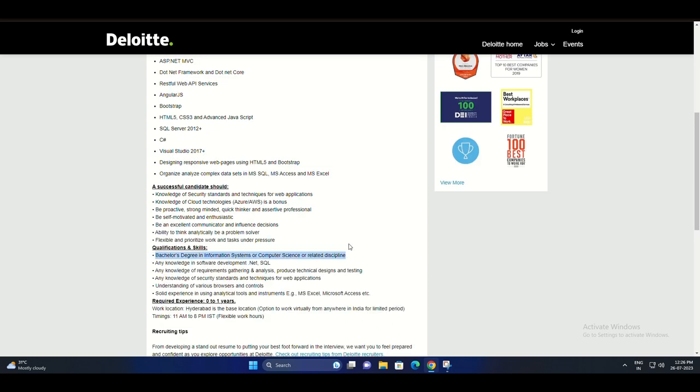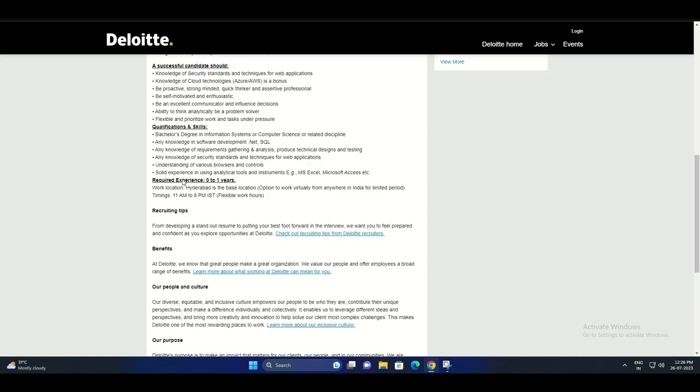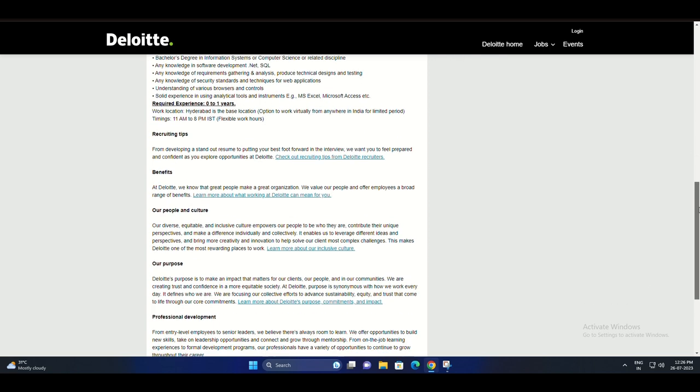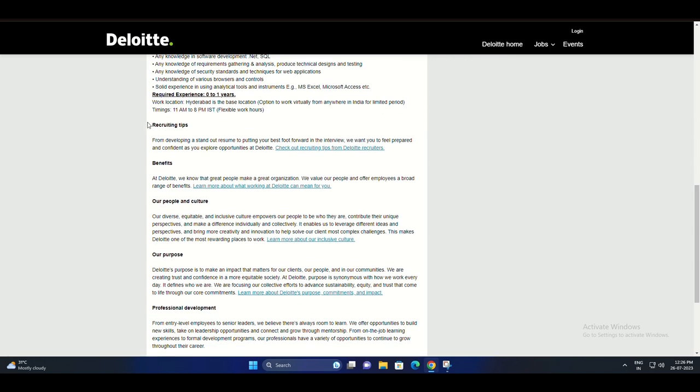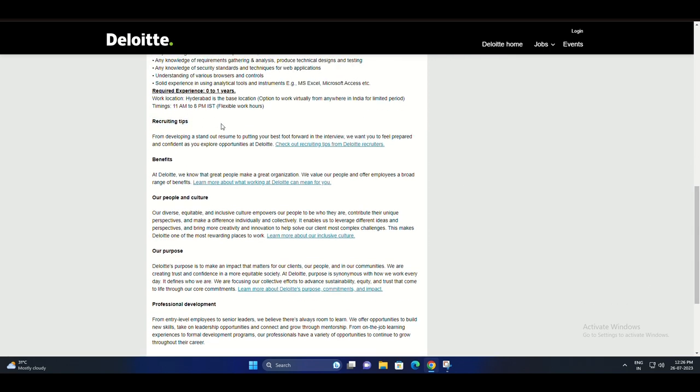ASP.NET MVC, .NET Framework, and .NET Core RESTful Web API services, AngularJS, Bootstrap, HTML5, CSS3, Advanced JavaScript, SQL Server 2012, and C#. To be eligible for this position, you should possess a bachelor's degree